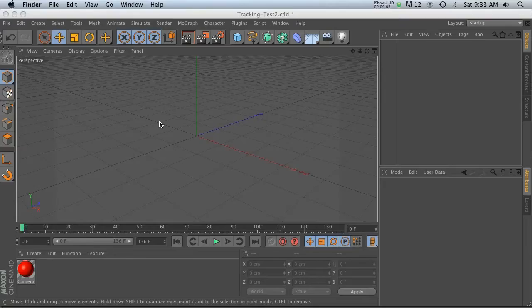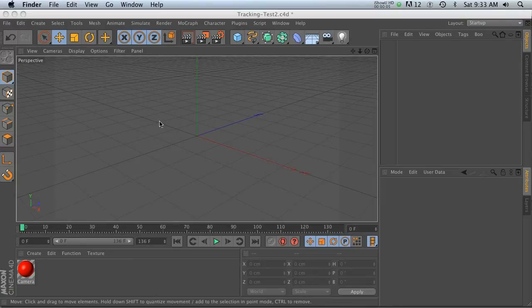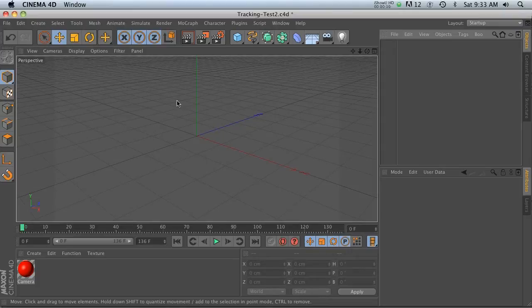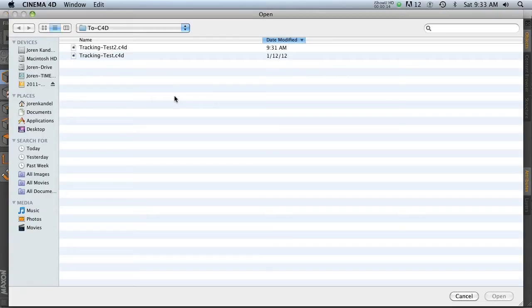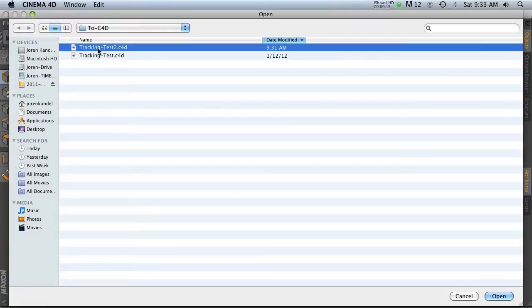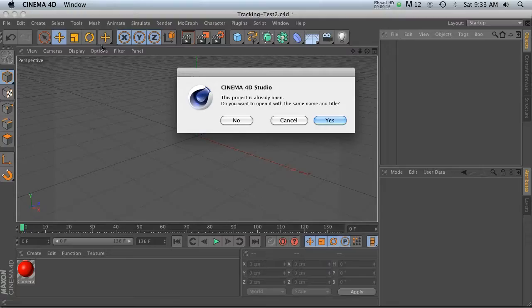Hey what's up guys, welcome to part two of this tutorial where I'm going over camera tracking. Last time we talked about the After Effects side of things, so now we're ready to jump into Cinema 4D. Let's go ahead and jump right in. We have our tracking test and we're going to import that.